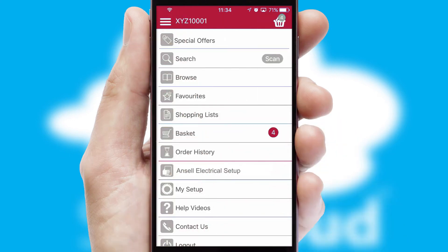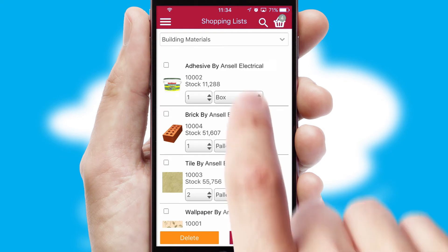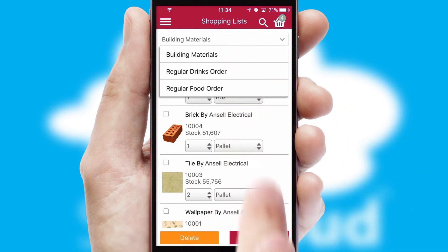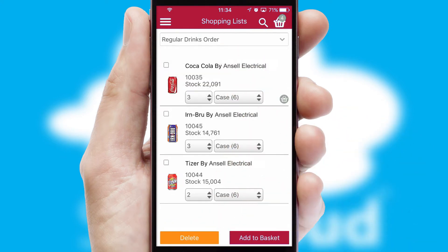Both suppliers and customers can set up and maintain shopping lists, often based on purchase history or recommended items.